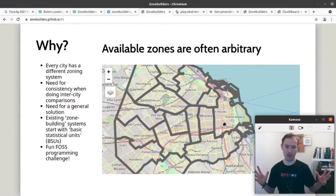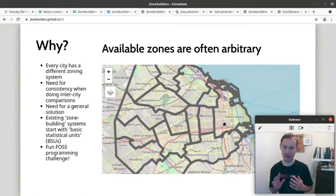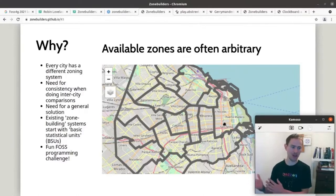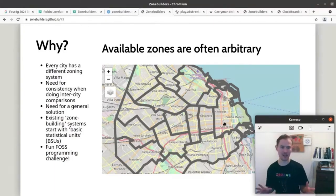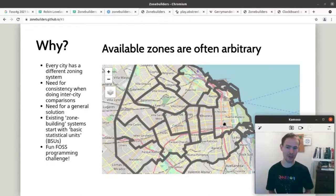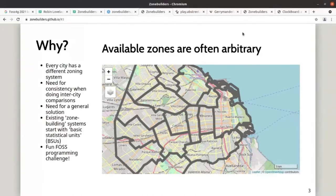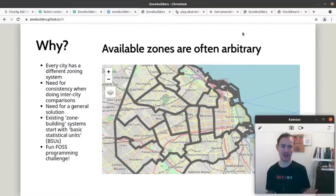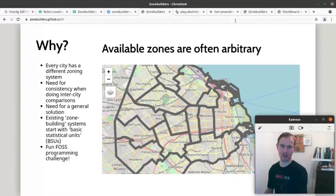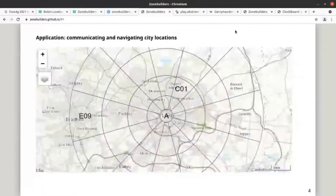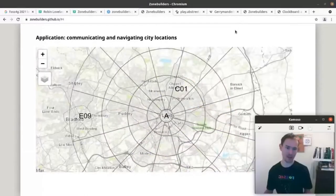We have faced this problem in our own research. All of us have needed a general solution, and Martine and I started talking about it and came up with the idea of a consistent zoning system for comparing different cities. We also thought this would be a fun programming challenge — it's a really good opportunity to learn R, for example, because it's quite a simple concept. For myself, I wanted to explore a different language, so it was an excuse to start playing with some Rust code.